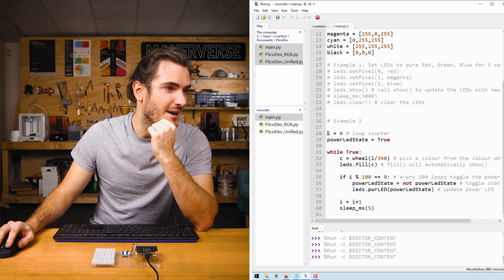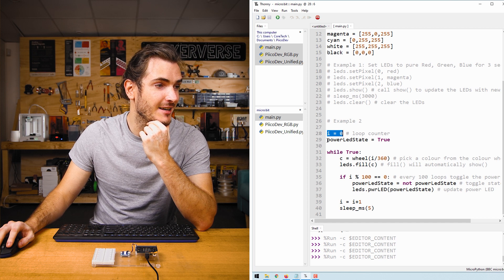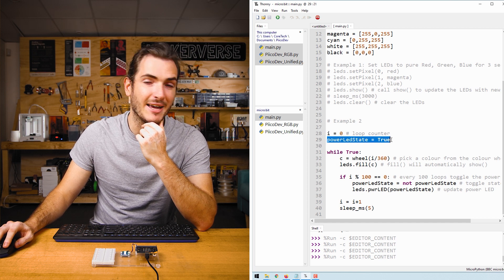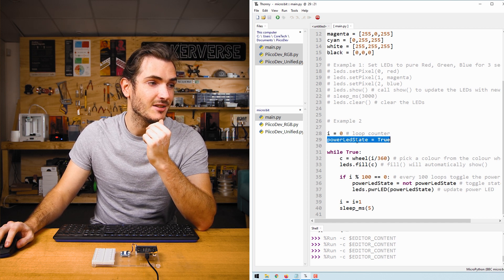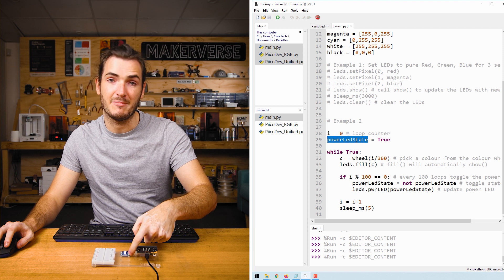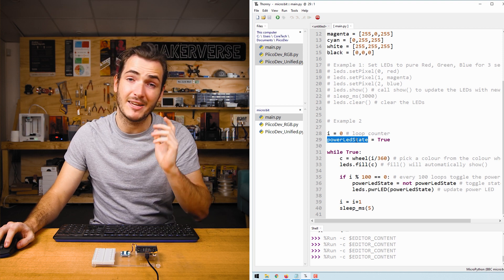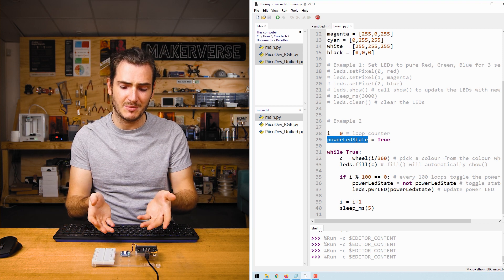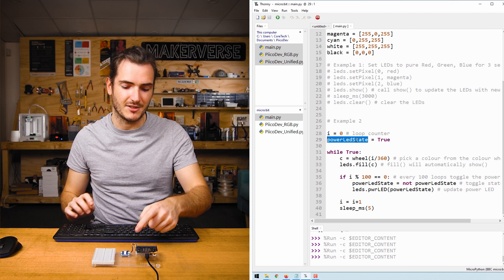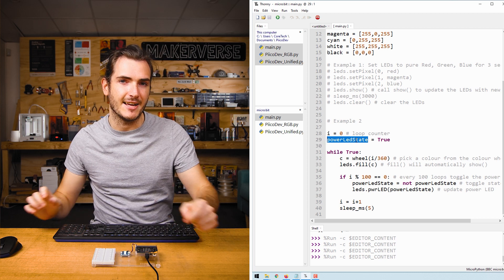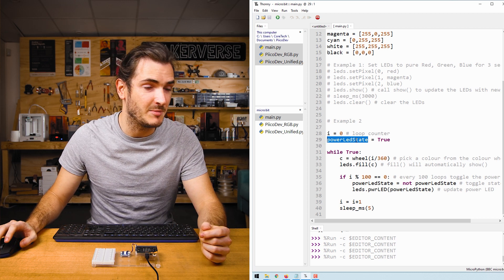We start the example with a loop counter initialized to zero and a power LED state set to true. So this is going to be the state of our power LED. We can actually turn it off because on a display module, you might want to remove that distracting green LED. By default, it will always be on.